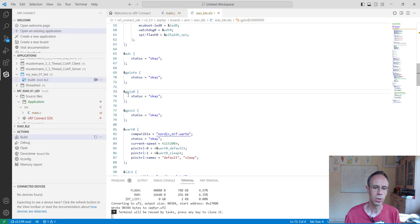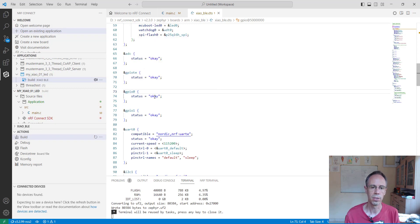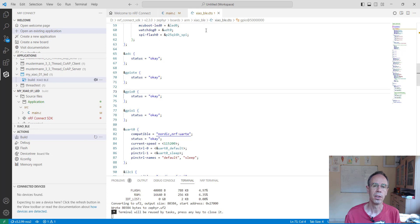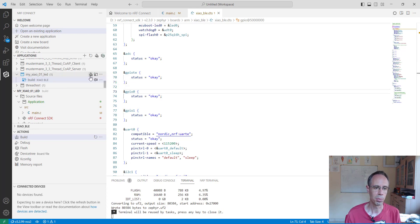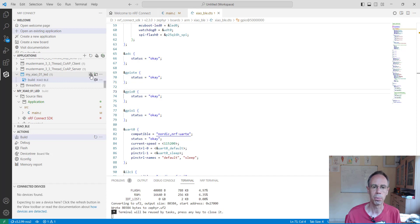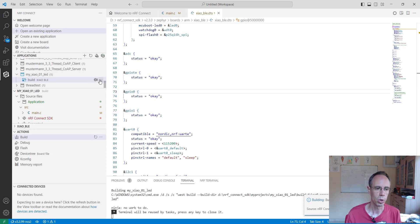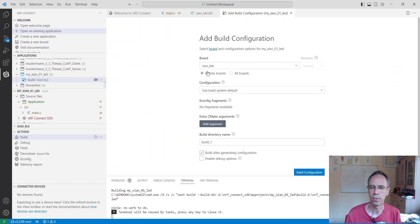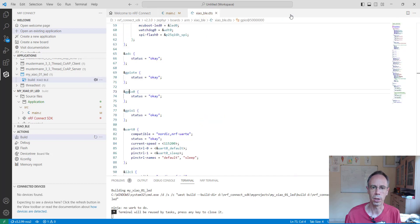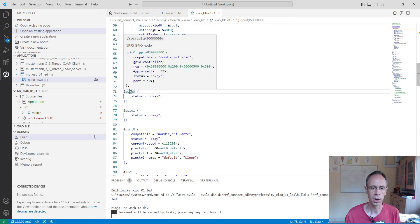You can see GPIO port 0 is in the device tree. You can use the blinky example as a starting point - make a build configuration, but be sure you're choosing the XIAO BLE board. Then you have the device tree with GPIO 0.